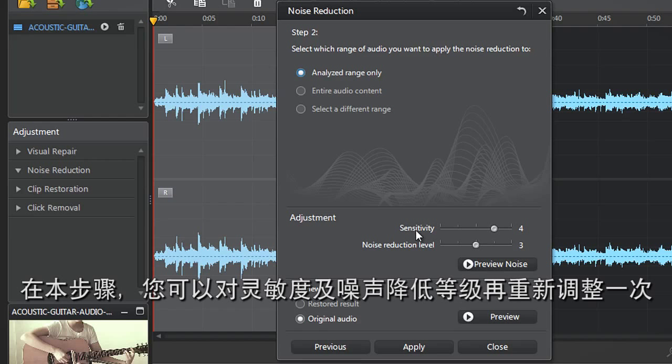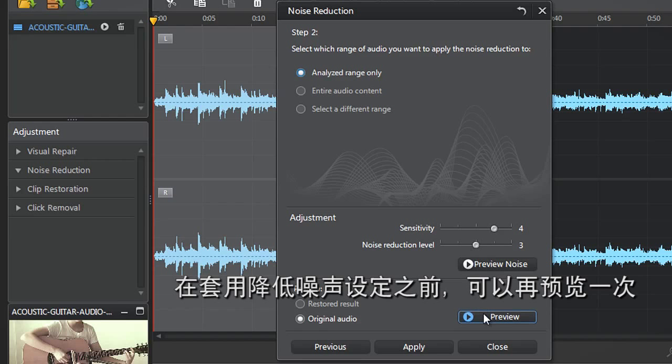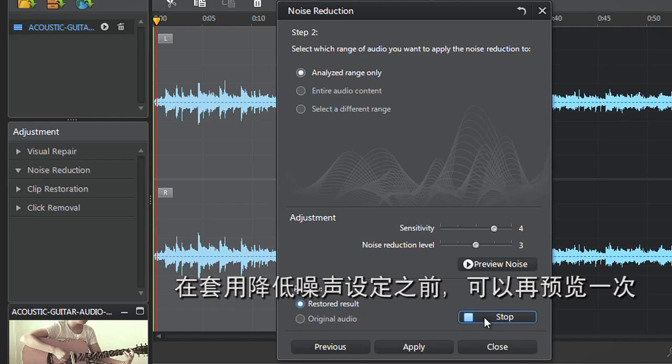You can further adjust the Sensitivity and Noise Reduction level sliders. Before applying all your Noise Removal settings, you can preview again.